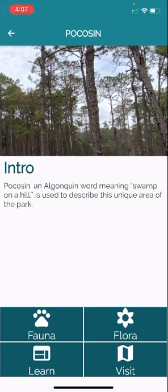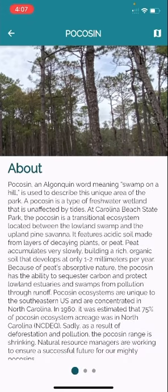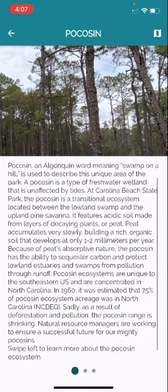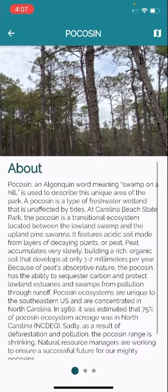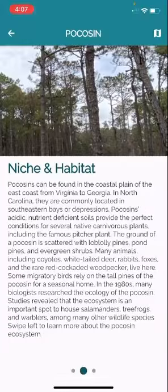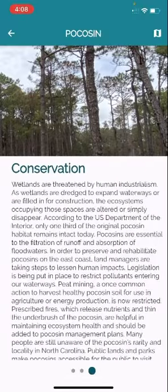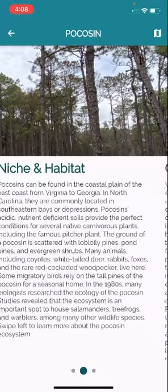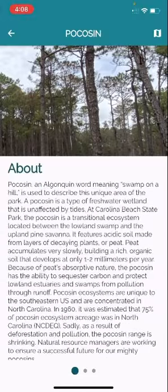You can read a brief intro and you can click the learn button on the bottom left hand corner to learn more about that ecosystem. There's information about the niche and habitat and the conservation of that ecosystem there.